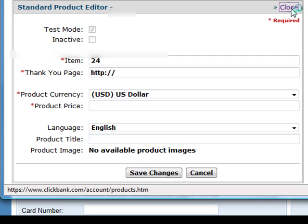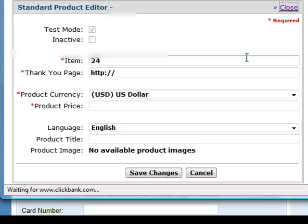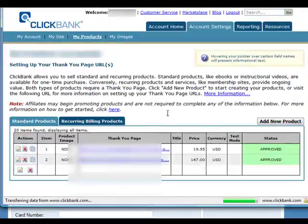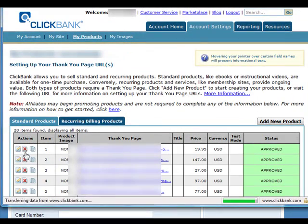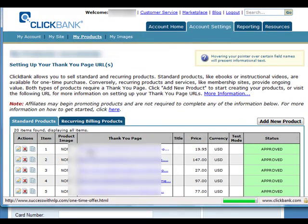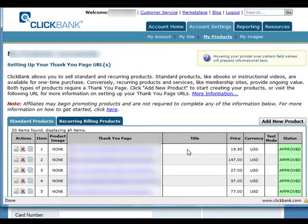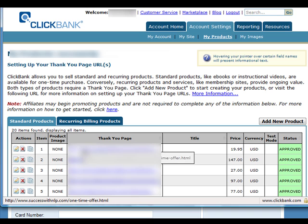And once that is done, your first product will appear here. For me, my products have already been approved. But if it's for you, you have to submit this to Clickbank, and they will review your product and review your sales letter.